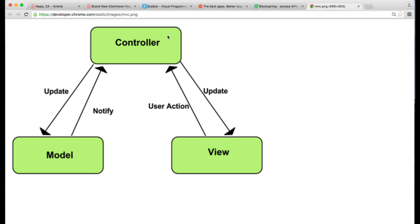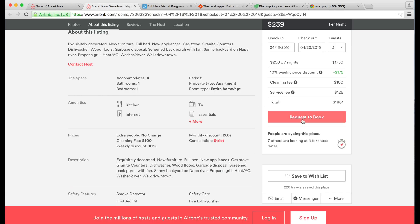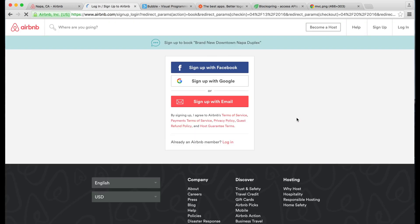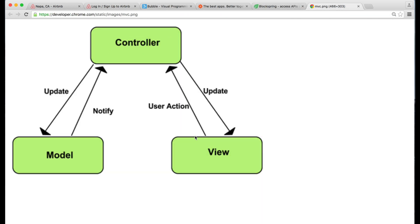What's the controller? The controller is the glue in between the view and the model. When I do something in the application — let's say I request to book — it is actually sending a message to the database. And that message probably looks like: Is this person logged in? If so, send to booking page. If not, send to sign up page. That's an example of what a controller looks like.